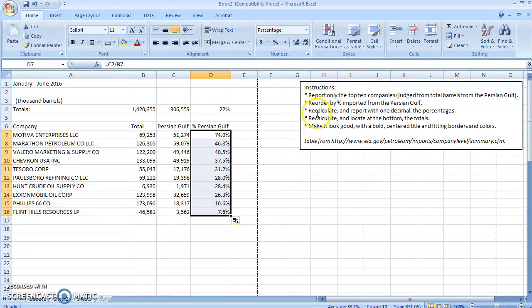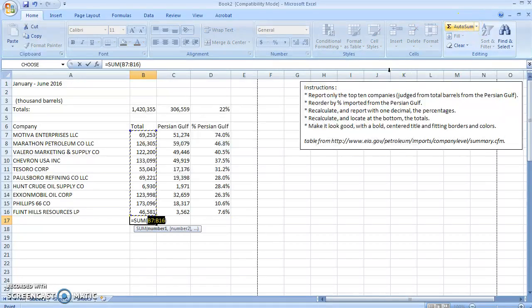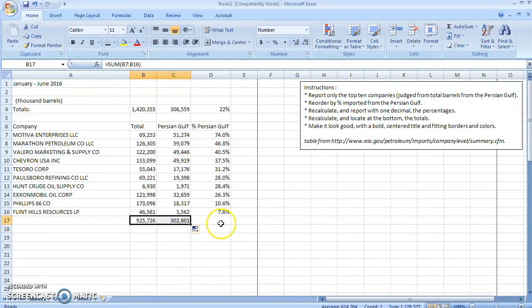We have to recalculate and locate at the bottom of the total. So I'll click here, maybe be lazy about it, and click AutoSum. Great. Drag this over so it does the totals there as well. I want you to figure out the totals for percentage on your own.